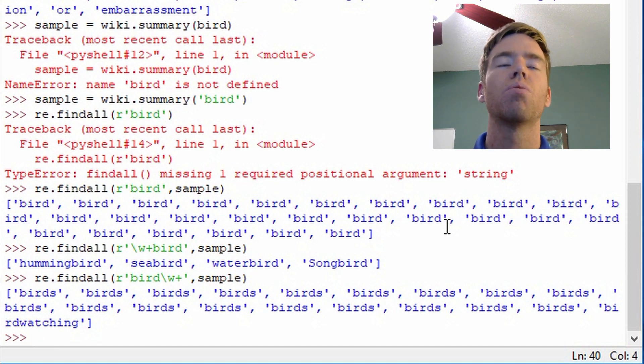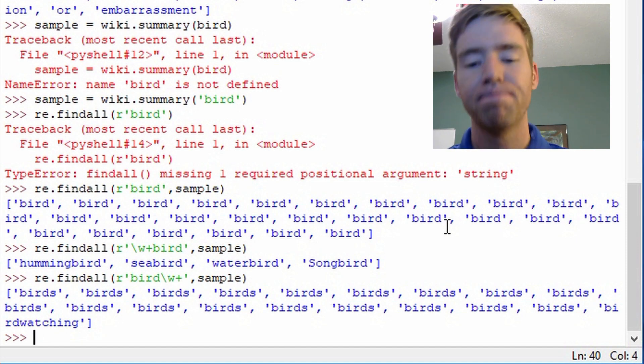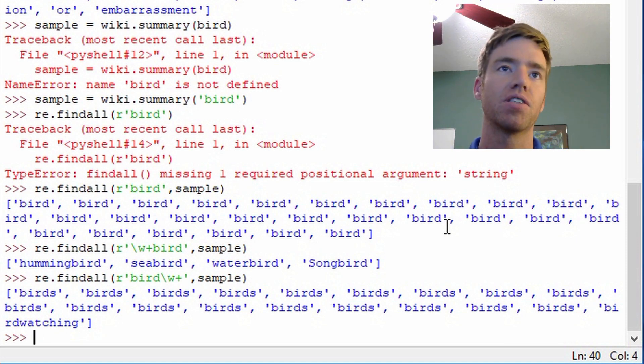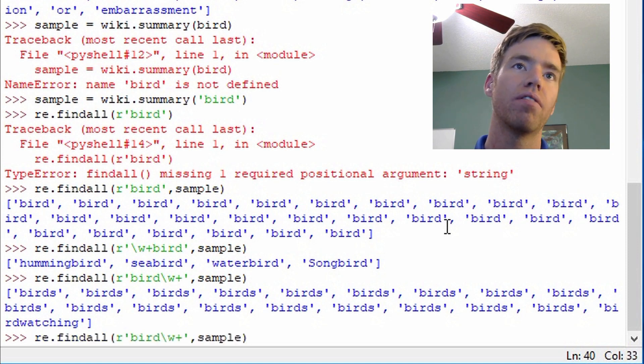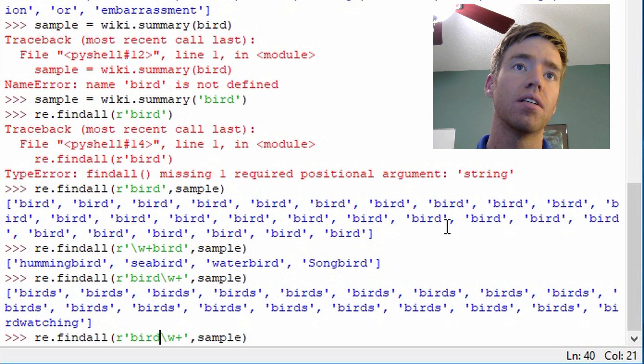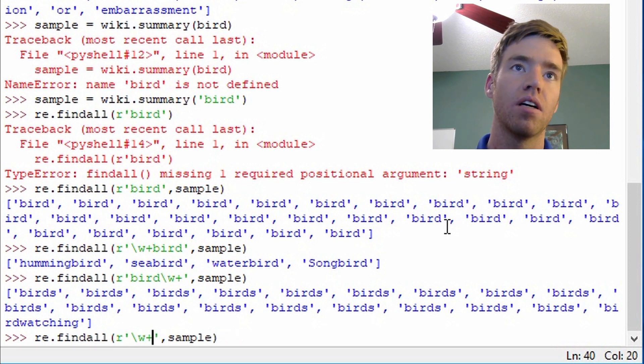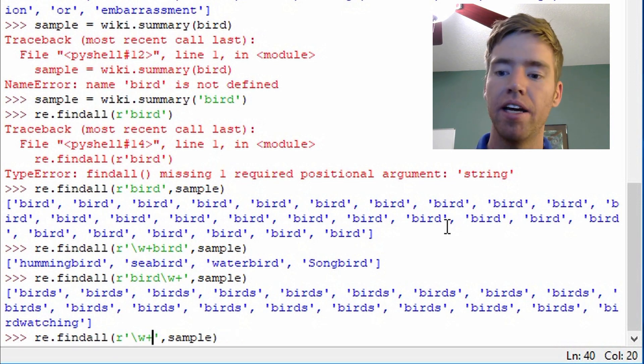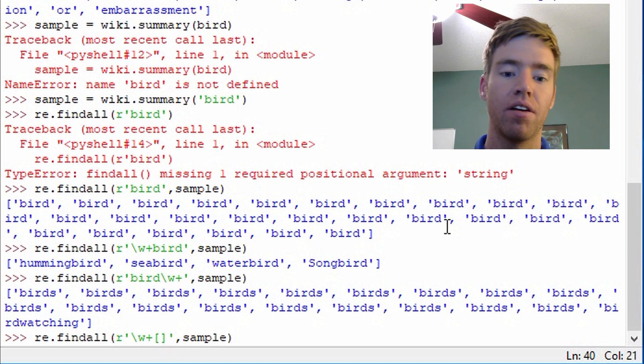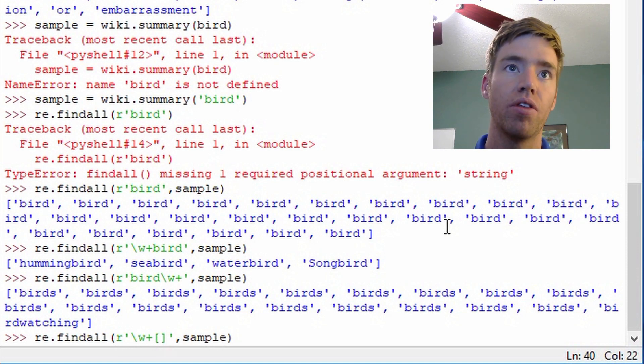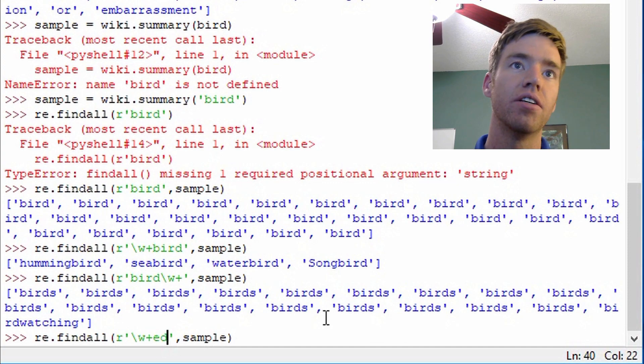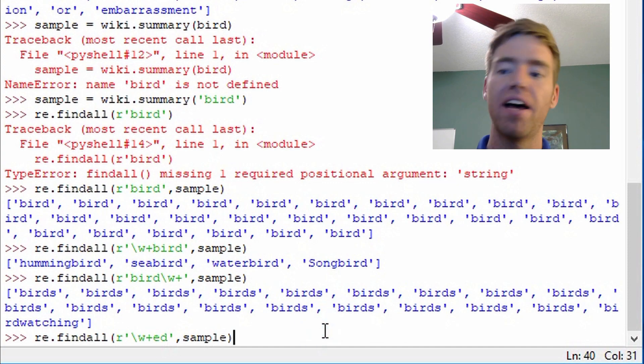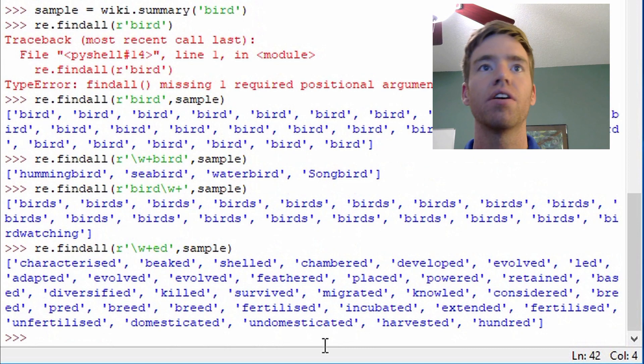So what is another example of what we can do with regular expressions? Let's say we want to find words that end with ed. So let's look at past tense words in sample. So there you go.